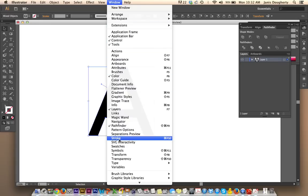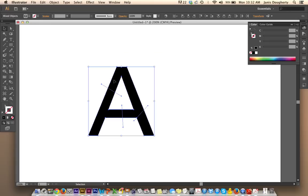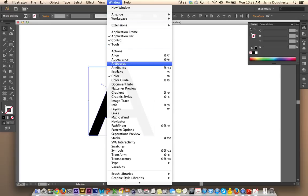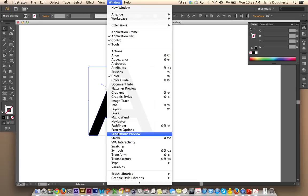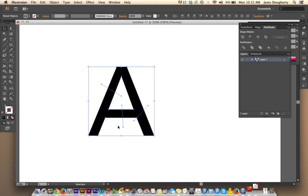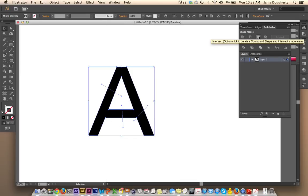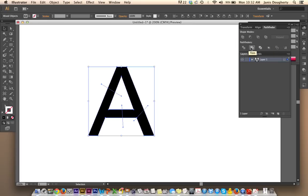I just closed mine, so I'm going to reopen it. And you want to use the divide. If you hover over each of these, it'll tell you what the modes are. Make sure you click Divide.